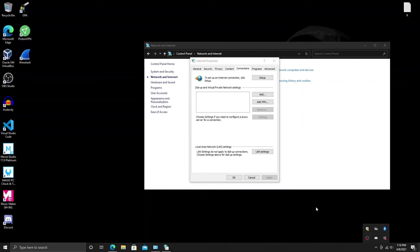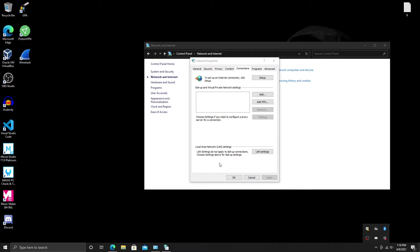Hello everybody, welcome back to another InfoSec Operator tutorial. In this tutorial we're going to be looking at how to set up a Tor proxy through Windows and configure all of your network to route through that Tor proxy. This was requested by a subscriber of mine, so I figured I'd go ahead and help him out. Stay tuned and let's get to it.